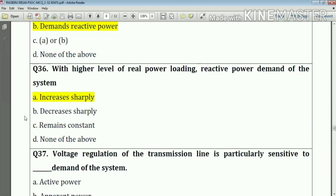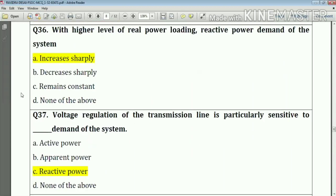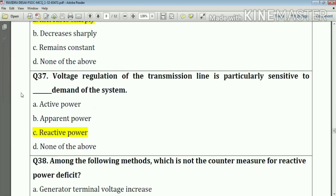Question number thirty-six: with a higher level of real power loading, the reactive power demands of the system increase. Answer: option A.